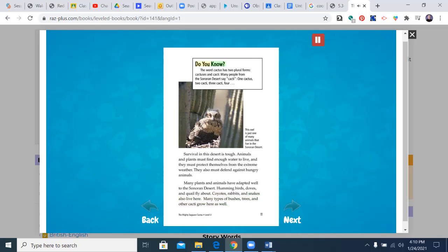Do you know? The word cactus has two plural forms, cactuses and cacti. Many people from the Sonoran Desert say cacti. One cactus, two cacti, three cacti, four.